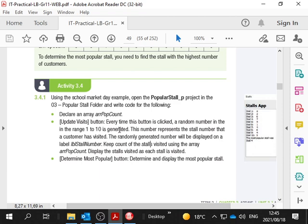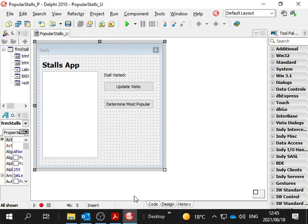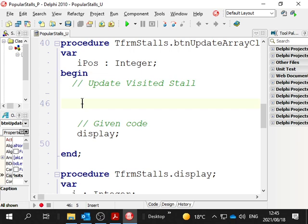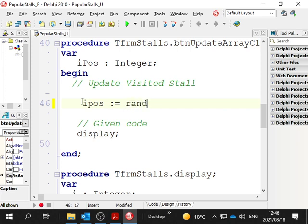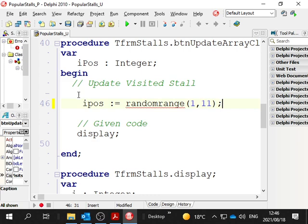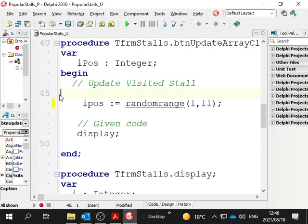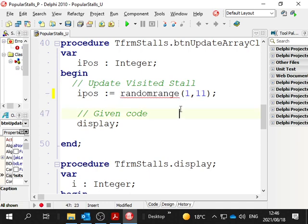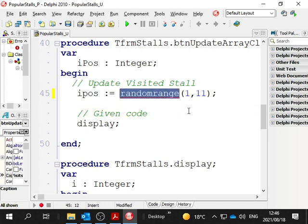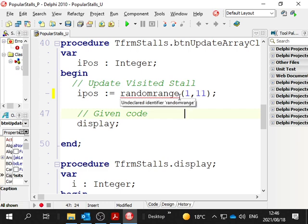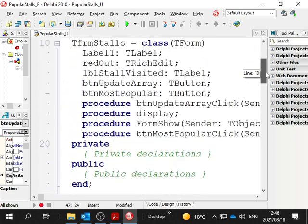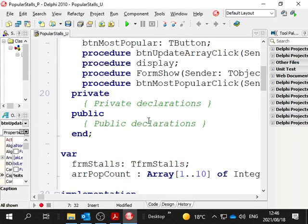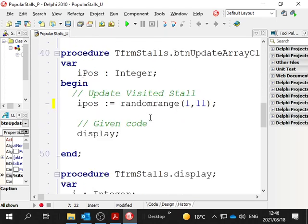In the update visits, when we click that button, we get a random number from 1 to 10. Let's do it. Double click the button, update visits. Let's say our random number ipos colon equals random range from 1 to 10. I'm using ipos there because that's going to be the position, the box number of the array. That will represent the store visited. Random range has got a red line underneath because we have to put math up at the top here. Remember that random range from 1 to 10 will be 1, 11.